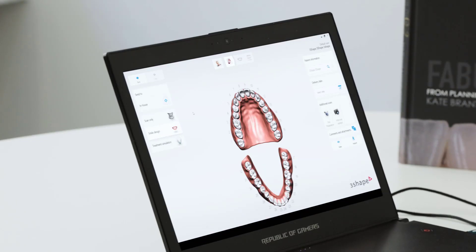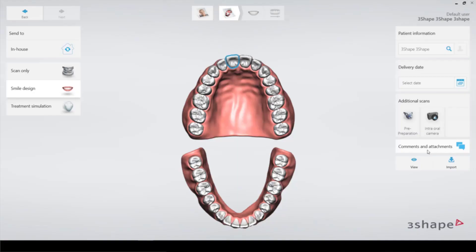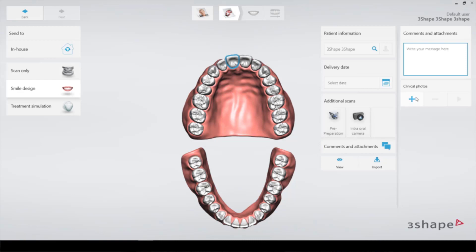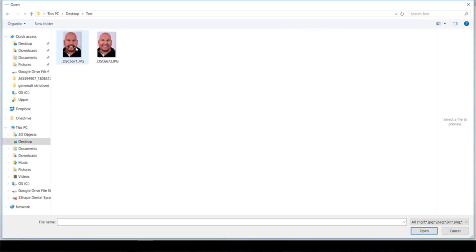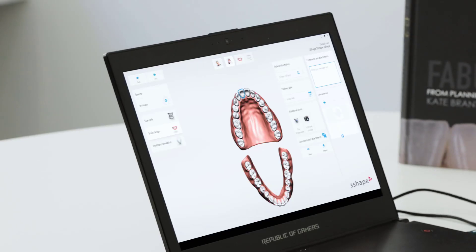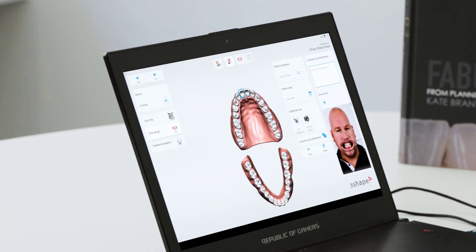We're going to have a smile design and what we need here is to select one tooth. On the right side, under comments and attachments, we click that and add clinical photos using the plus button. So we import the two pictures we need and then we just continue.